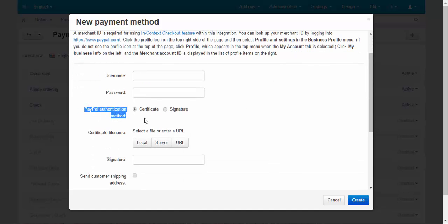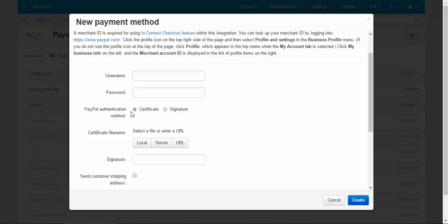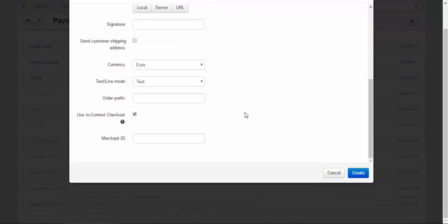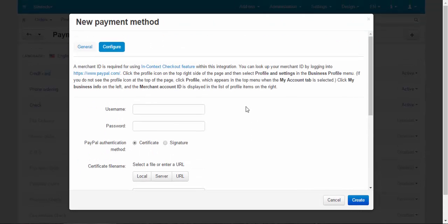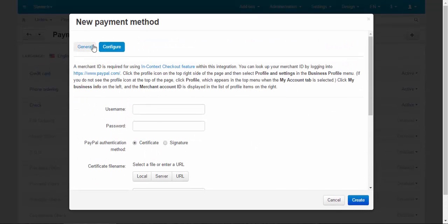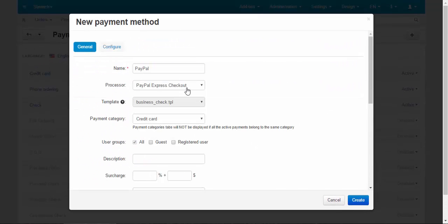Choose PayPal authentication method as a certificate or to use signature, certificate file name, signature and other options. You fill them all. And after that, your processor is set and your payment method is ready for work.